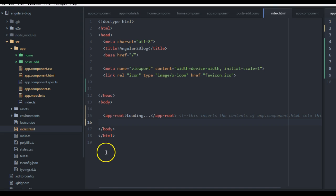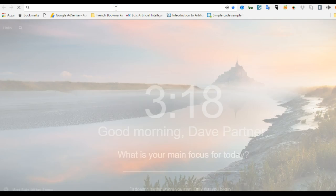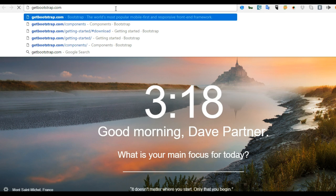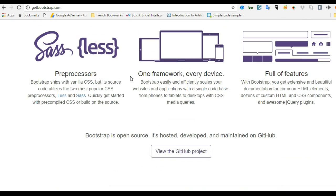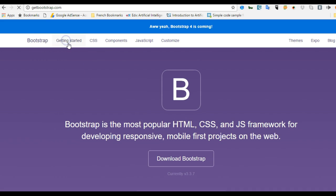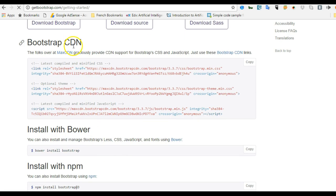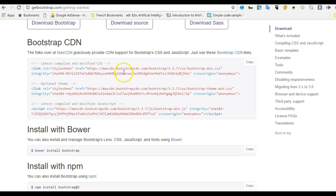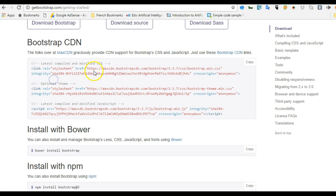We'll go to Bootstrap's website at getbootstrap.com. Hit enter and there we are on Bootstrap's website. Click on 'Getting Started' and go to the Bootstrap CDN section where you copy the CDN links to the Bootstrap SDK. This section basically contains three links.